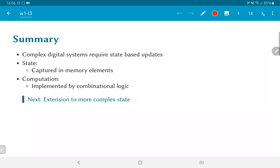So to summarize, complex digital systems require state-based updates. You need to have some notion of state which is captured in memory elements and some computation which is implemented by combinational logic. These allow us to implement things much beyond the capability of simple logic gates and by extending the memory and extending the functionality, it is possible to get much more complex state-based systems, ultimately resulting in a general computational machine which we call a processor core.